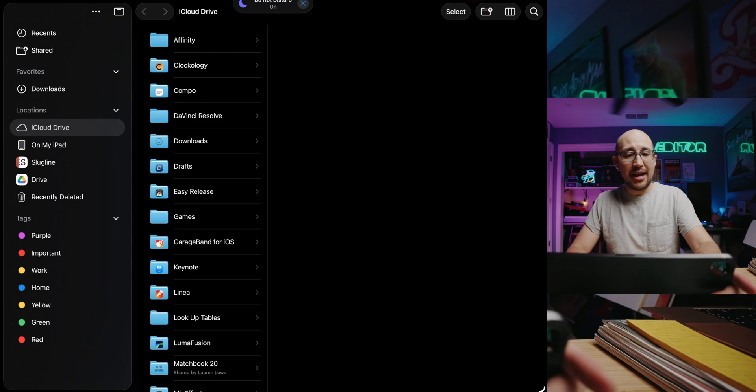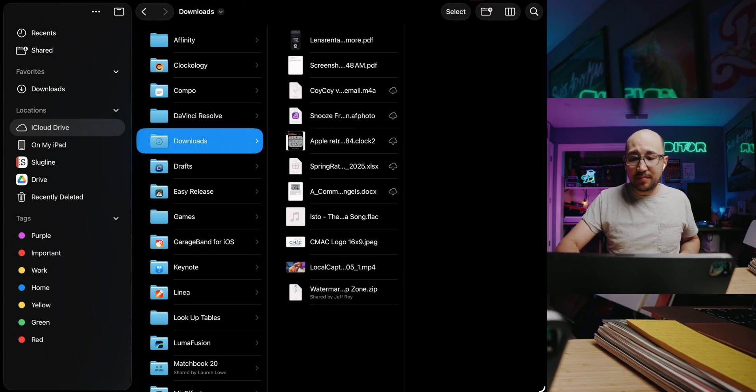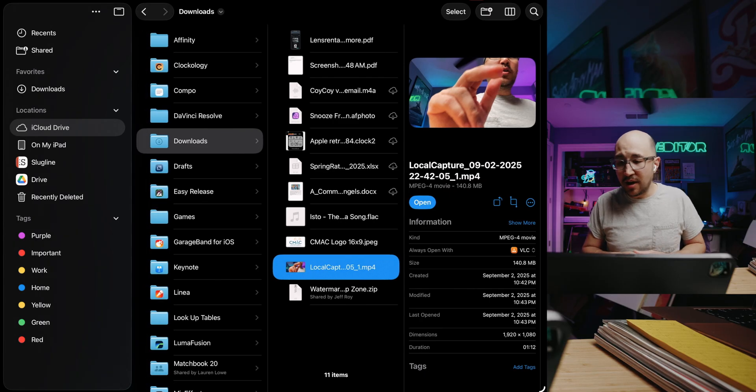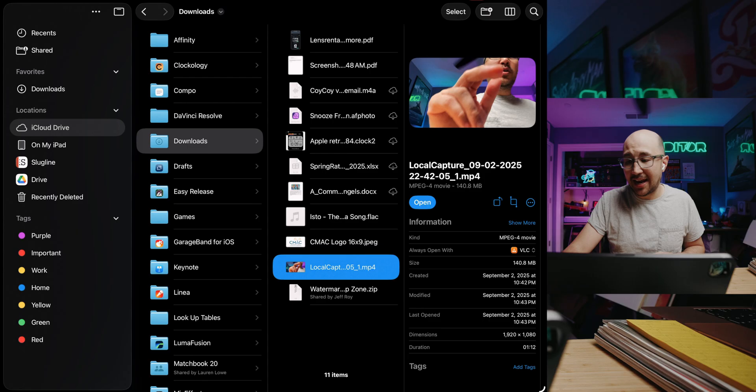When I end the call, it also ends the Local Capture. The Local Capture video and audio has been saved to the Downloads folder in the Files app. I'm in the Files app now and in Downloads here is my Local Capture from just a little bit ago. That video file was a minute and 12 seconds and that's about 140.8 megabytes.